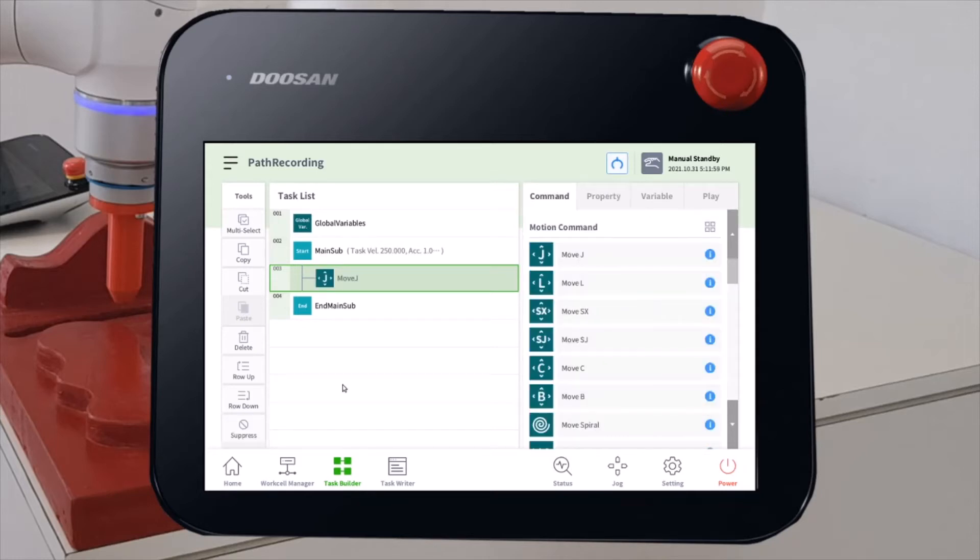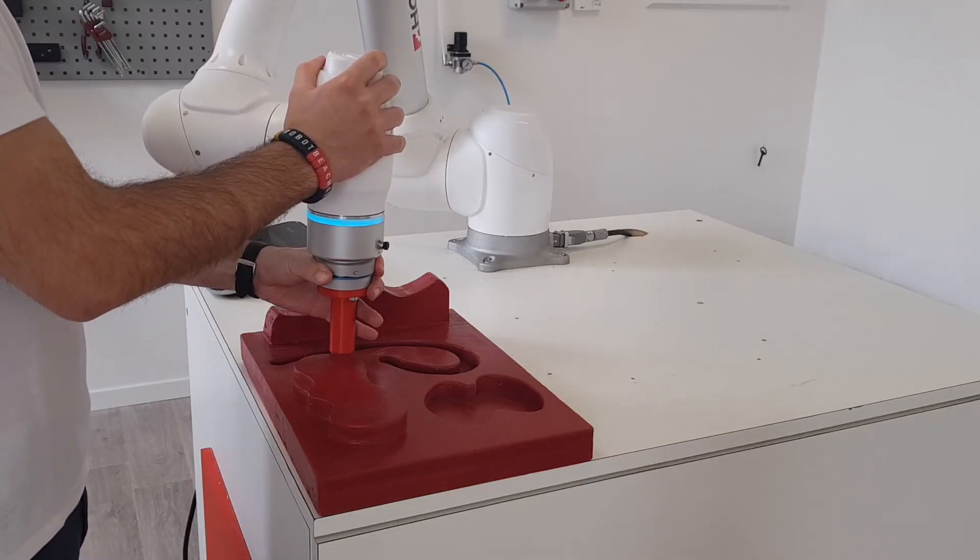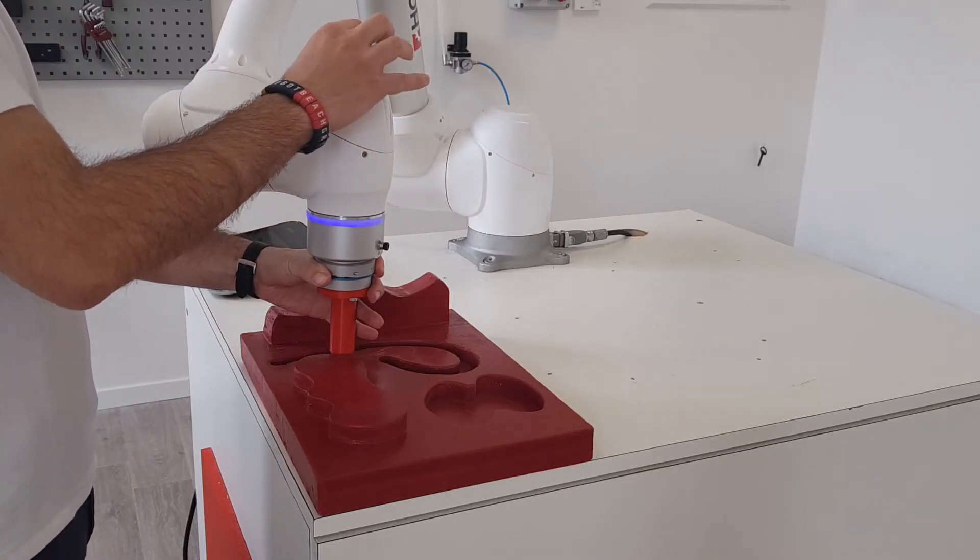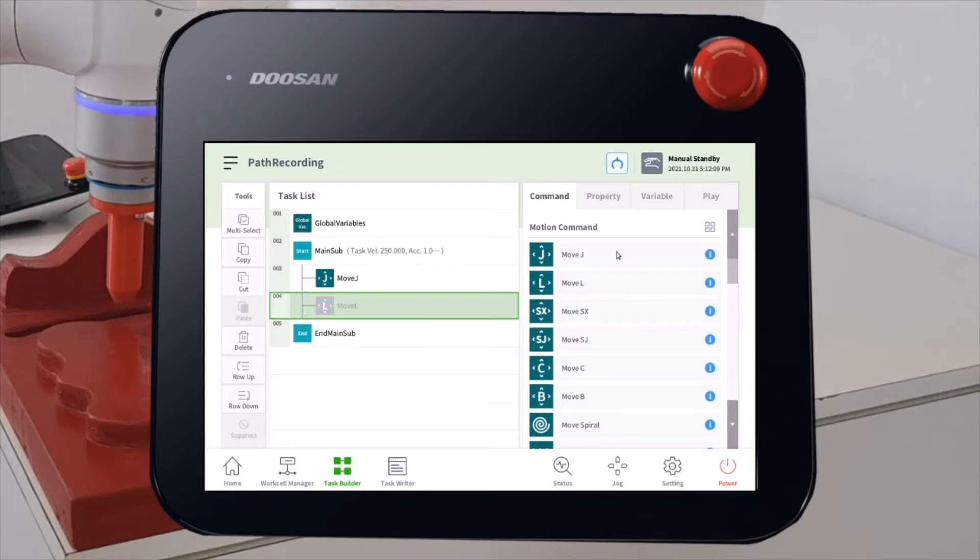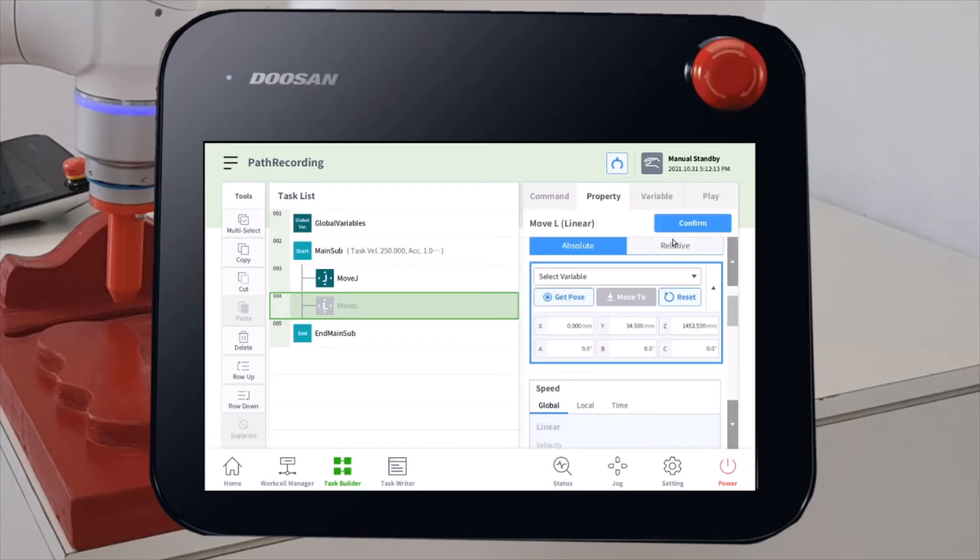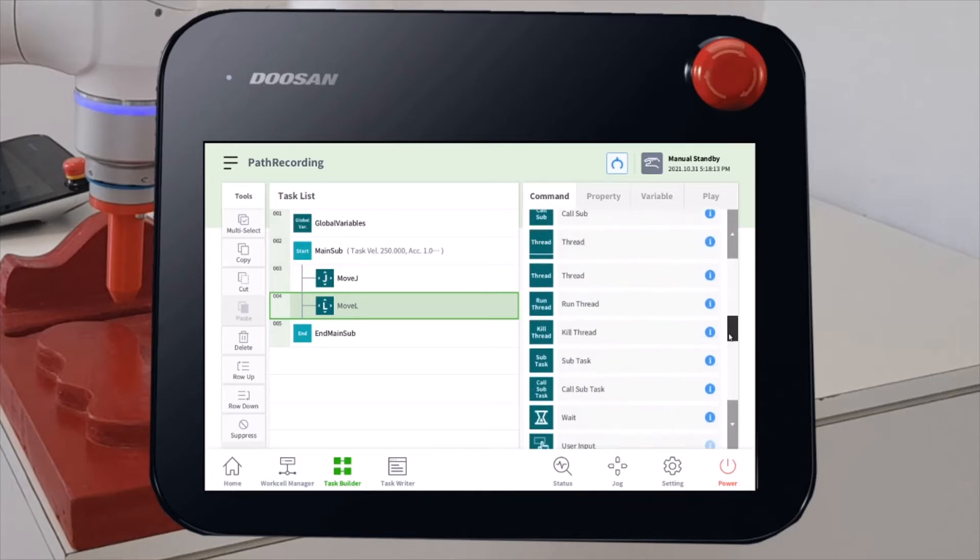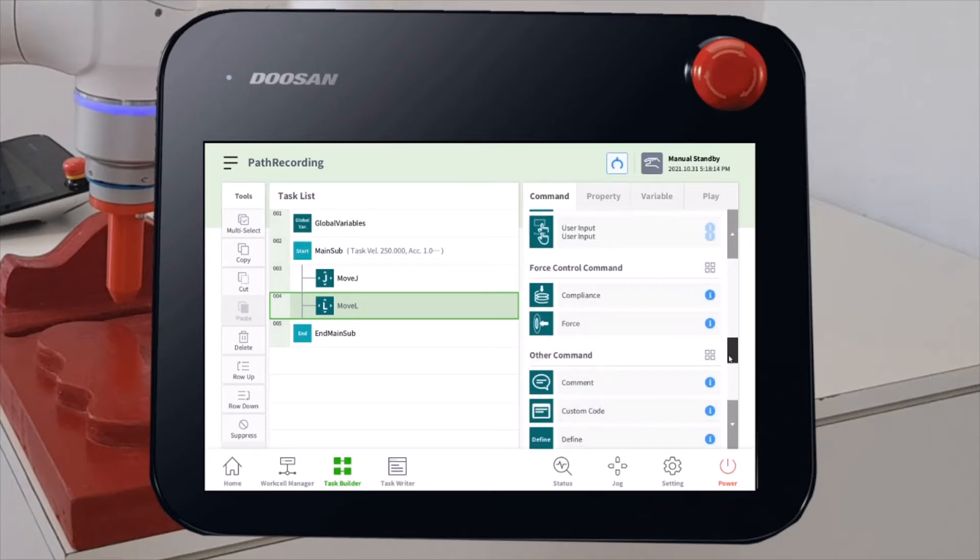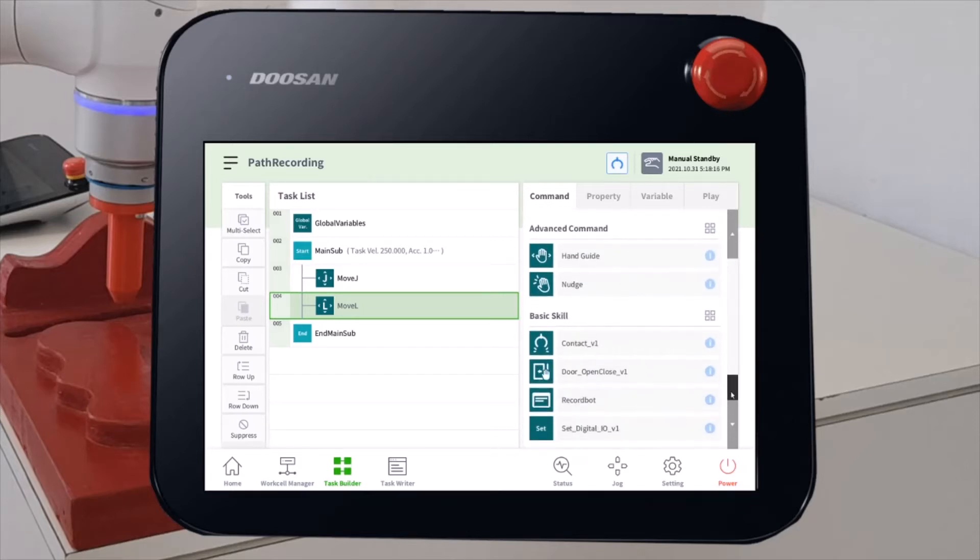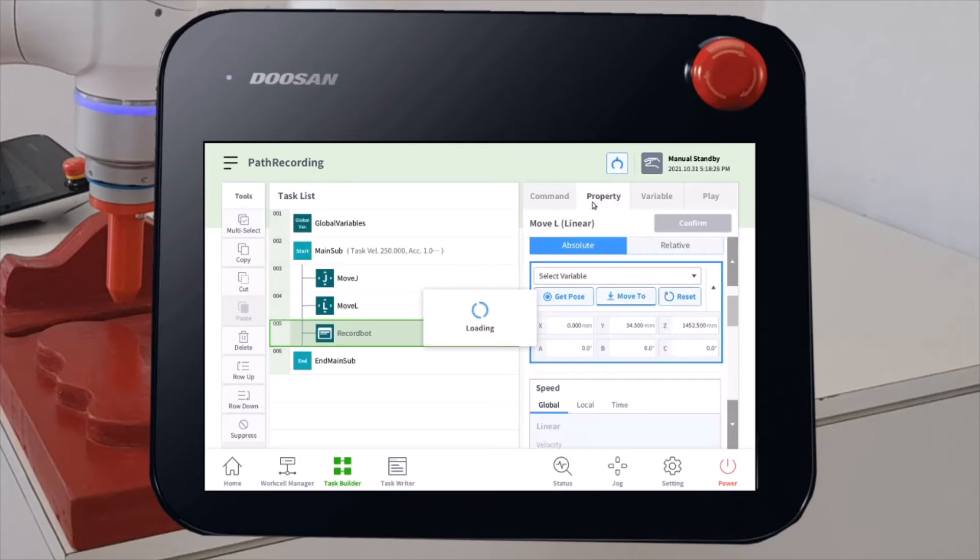Then we will move the robot in the approach position. We can perform now the real path recording. Let's go down with all the commands and under basic skill you will find the RekordBot skill. Add this command to your program and go on property.